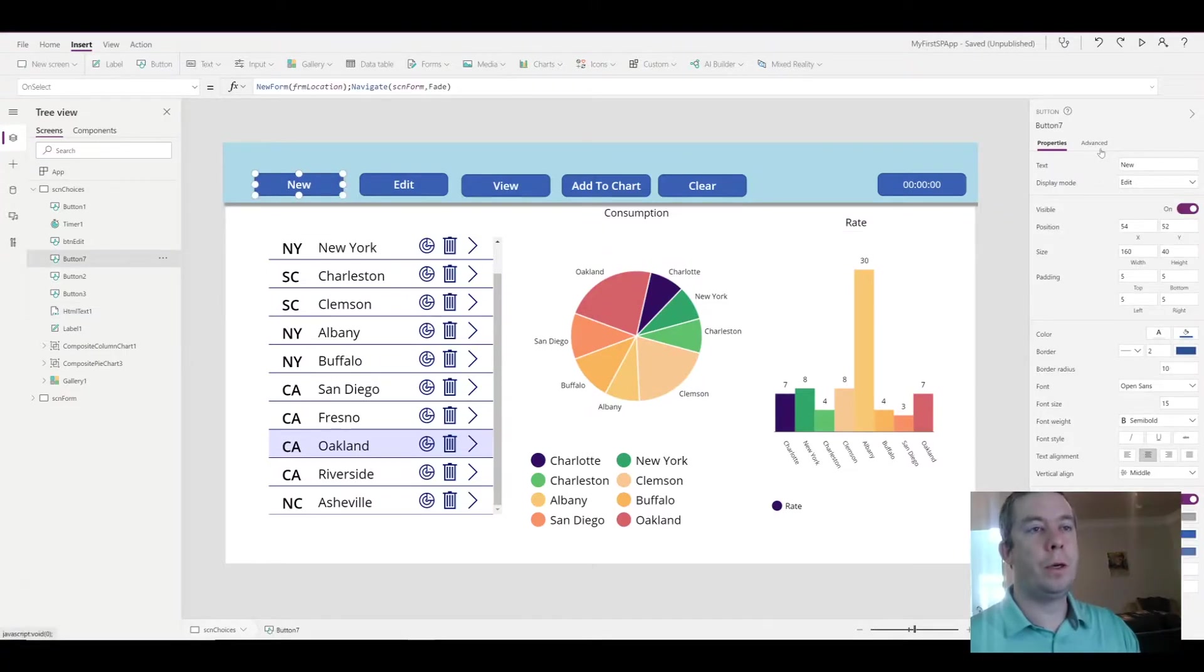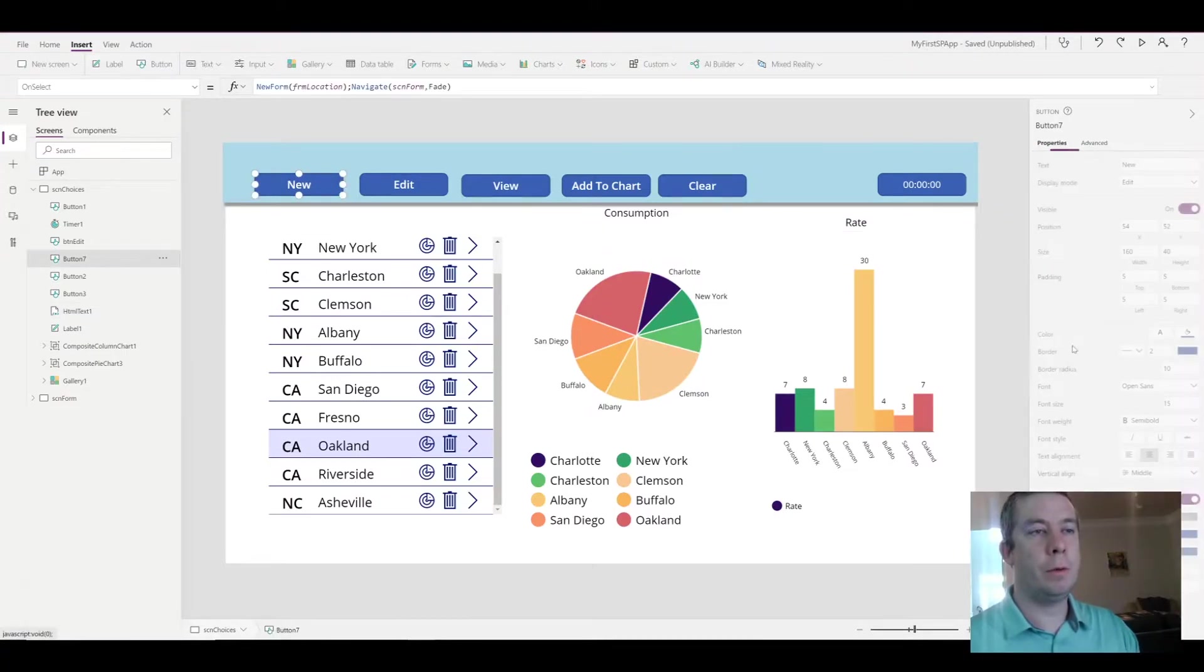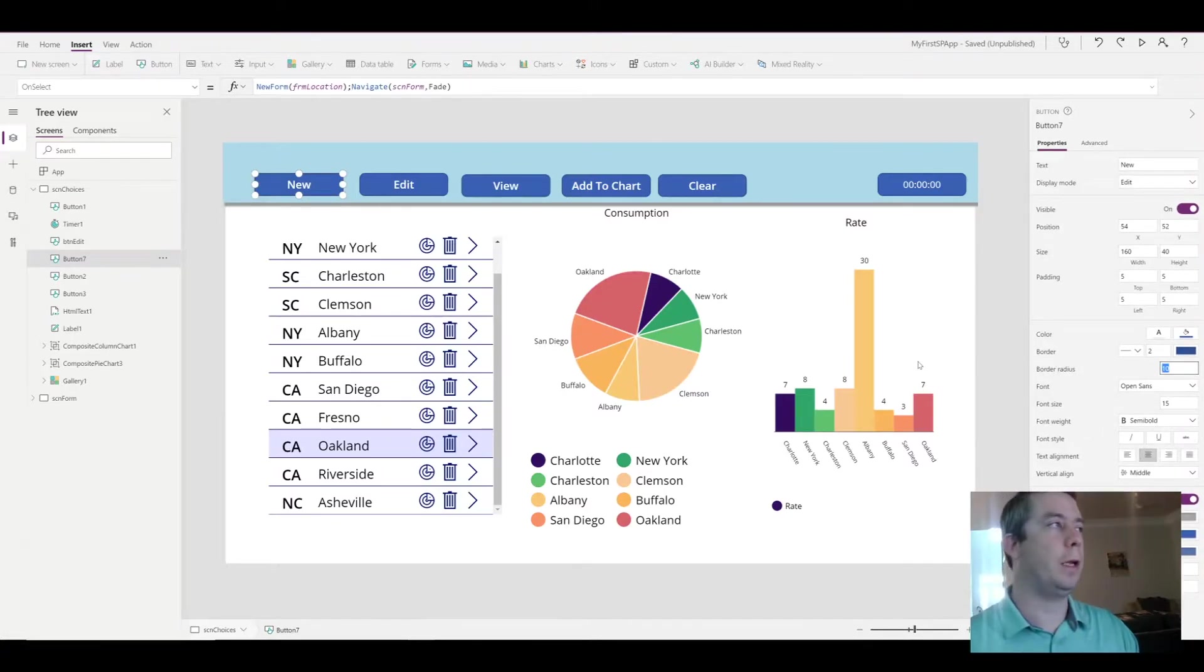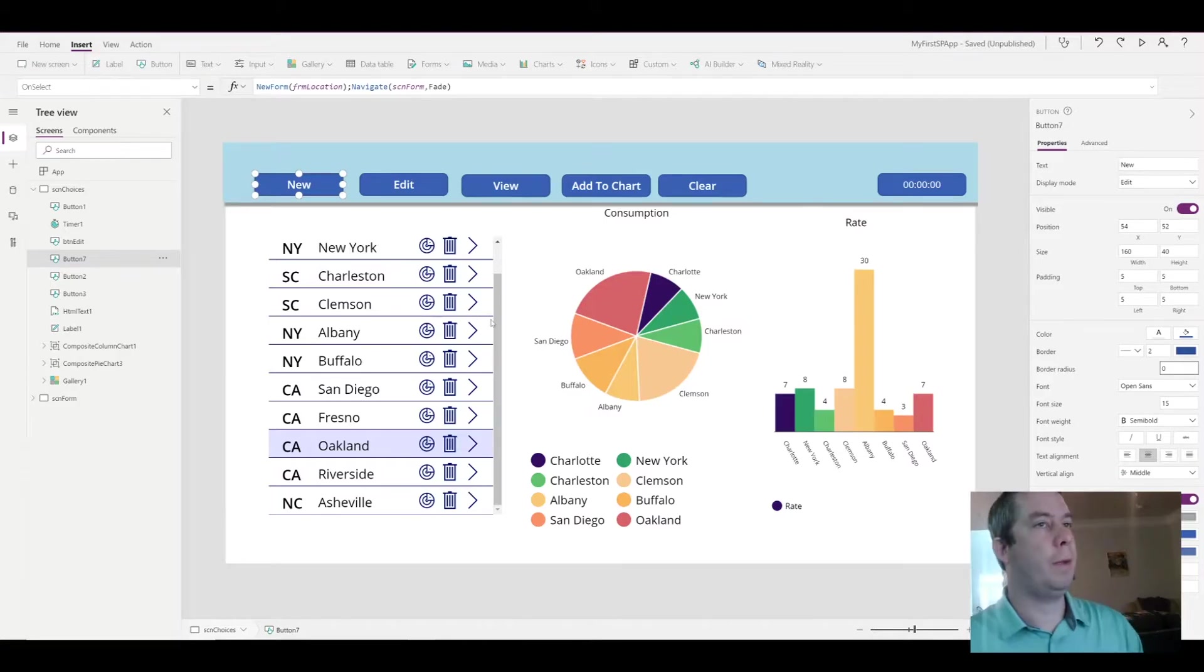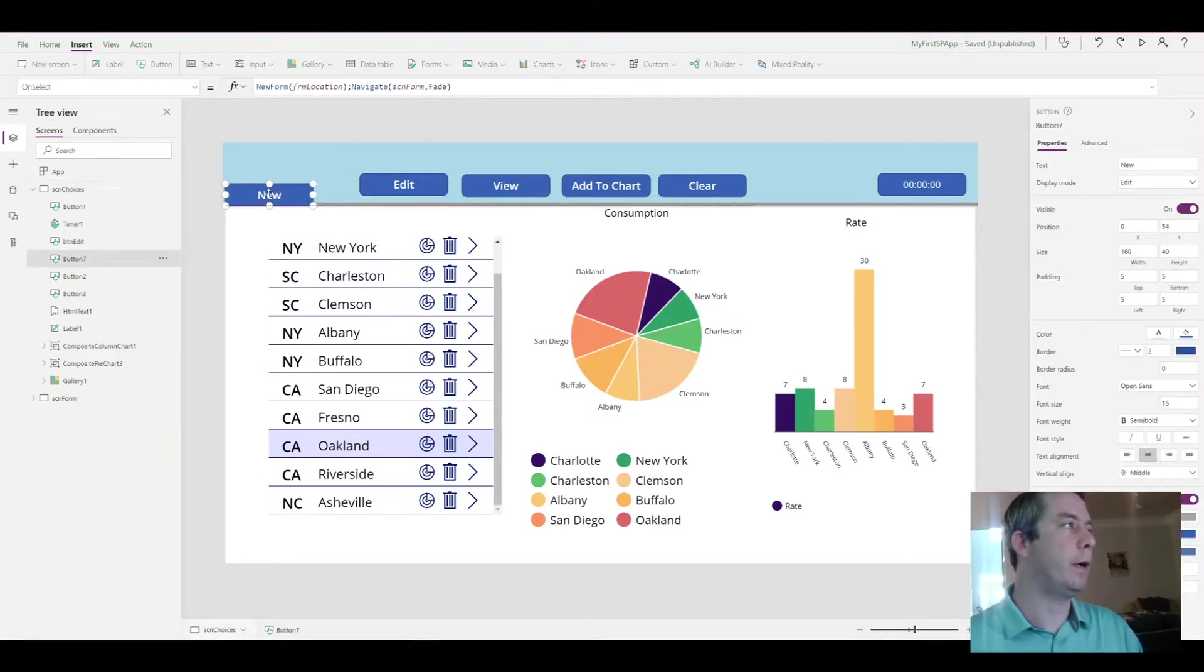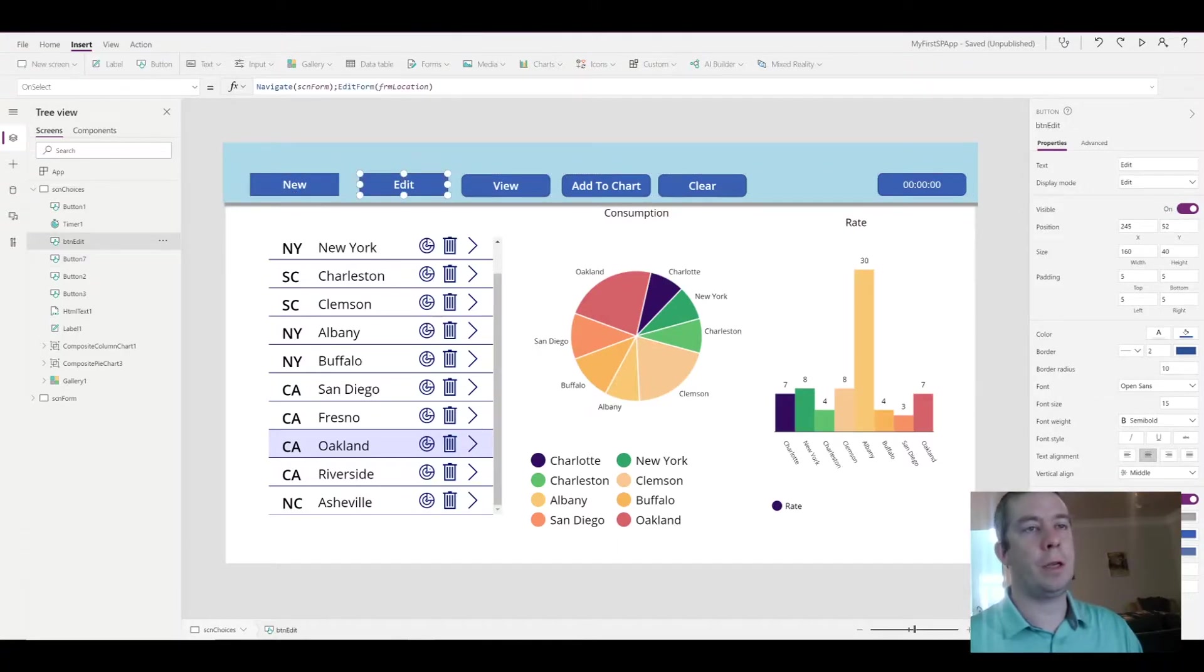If we wanted to make square buttons, we would just go into the properties of the button, find the border radius, and make that equal to zero. So now we have square buttons.